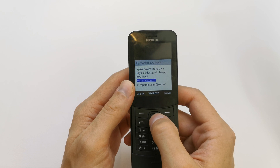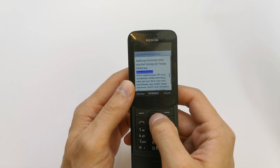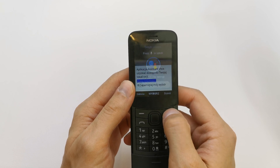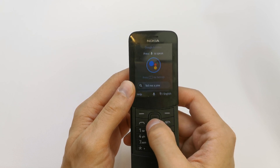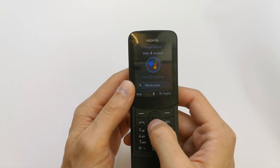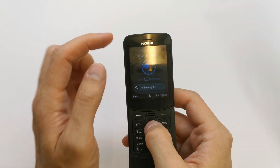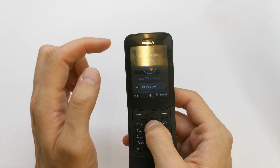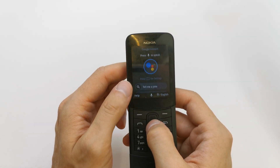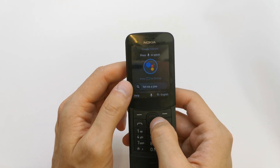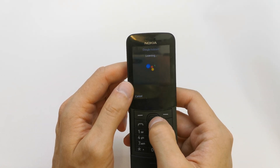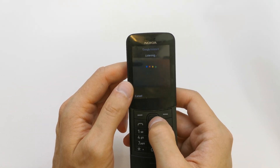Accept, accept. Press the mic to speak. Hi, tell me a joke.